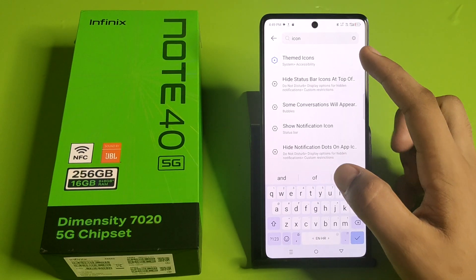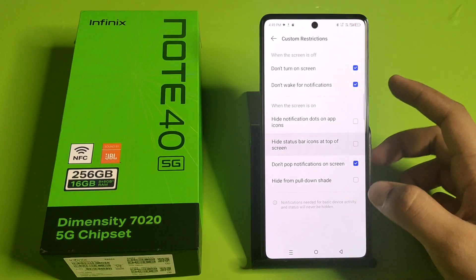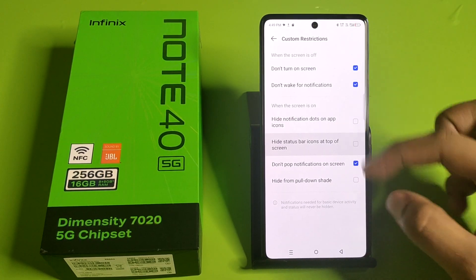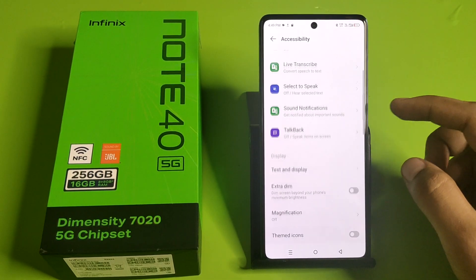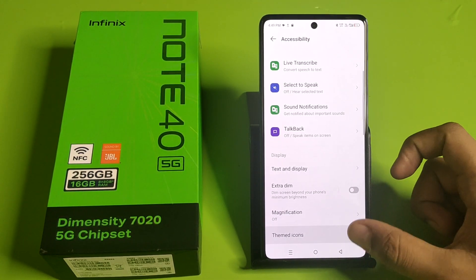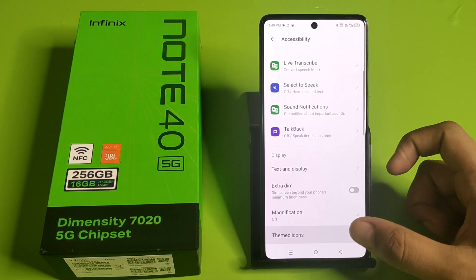You can see here 'Themed Icons'. You just have to simply click on Themed Icons, and this is how you can enable it.